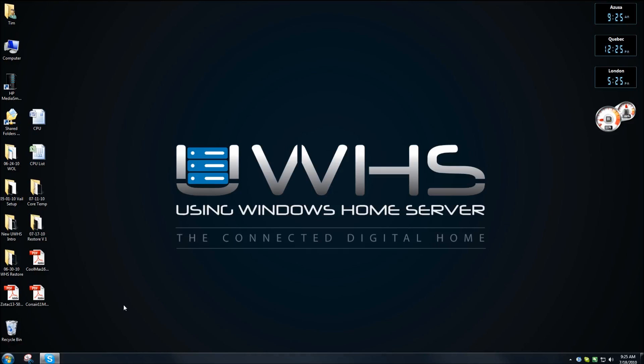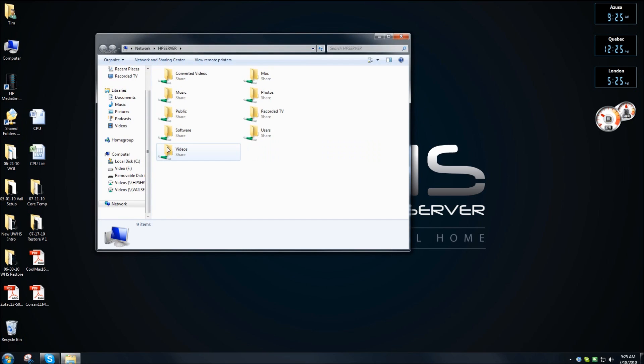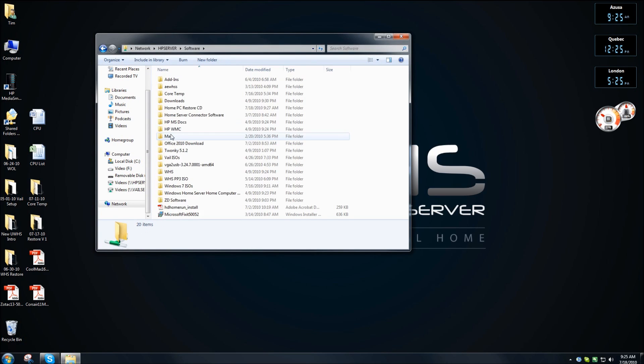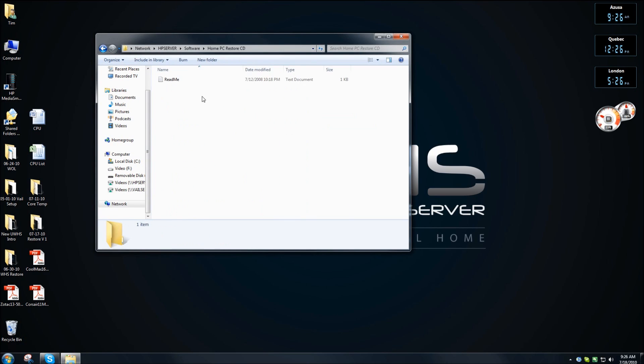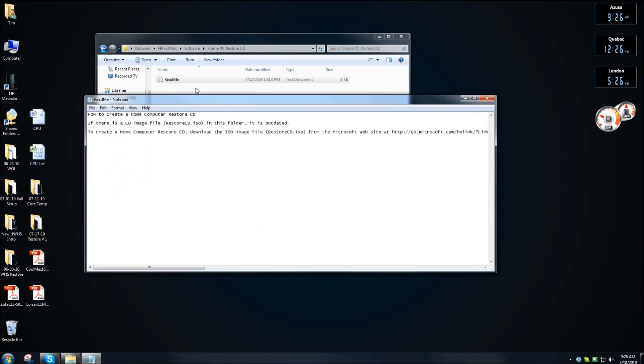We need to download the file from Microsoft. To find the link, double-click on Shared Folders, double-click on Software, find the folder that says Home PC Restore CD, and double-click on the README file.